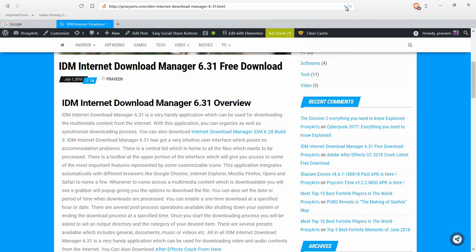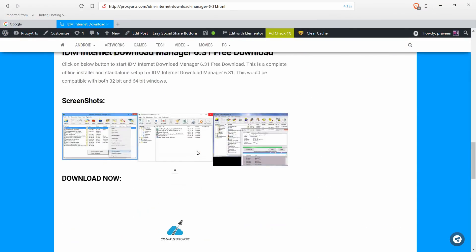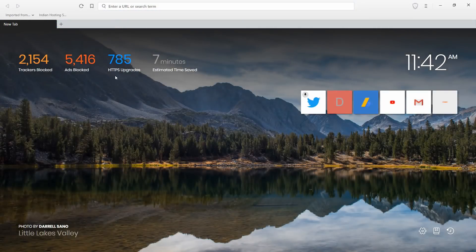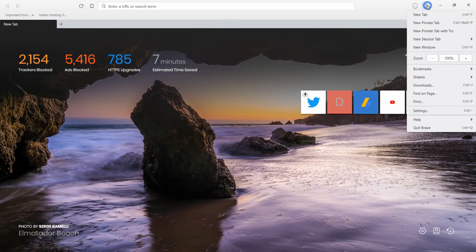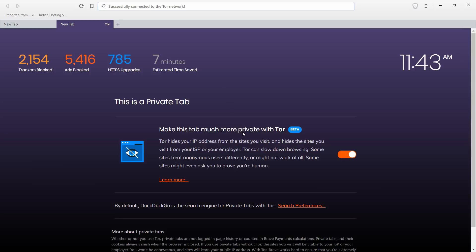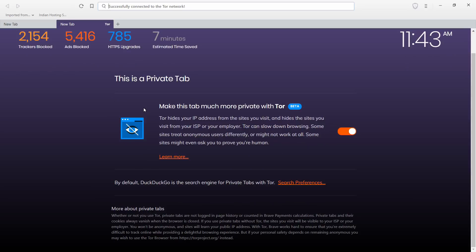If you have Brave features, you can launch a new private tab with Tor. You can use Tor and trace through the Tor relay. You can download Tor and use it for high-level security and anonymous browsing.